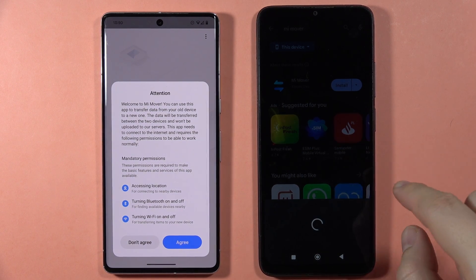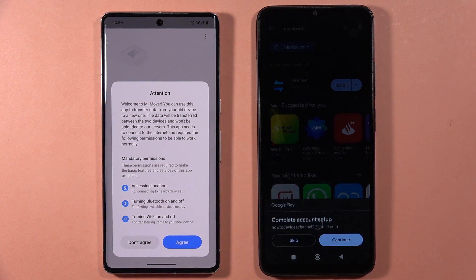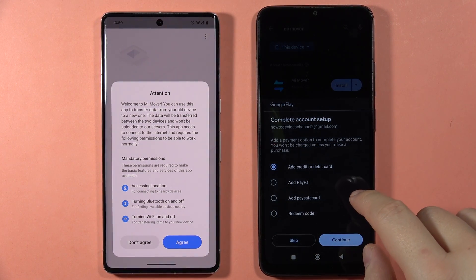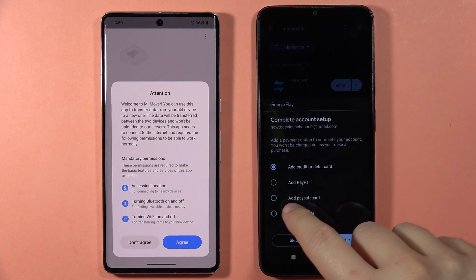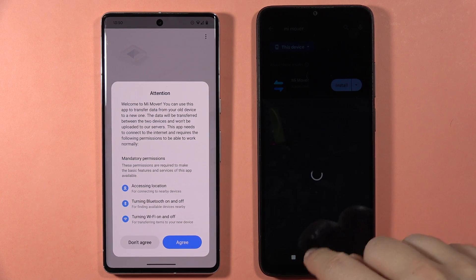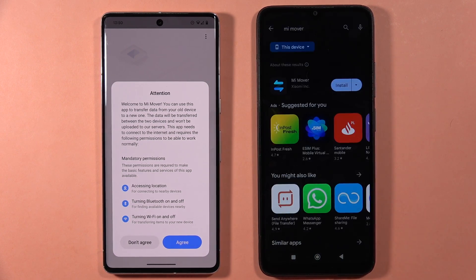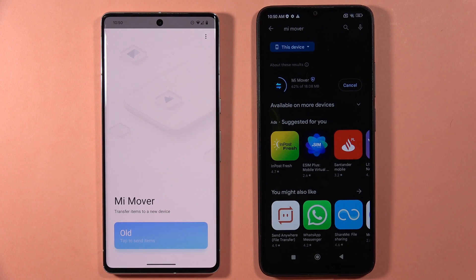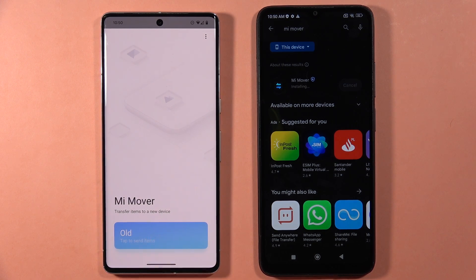On the Redmi, we have to click Continue. We've got some account setup to complete — I'm going to skip this one. And on the old phone, tap Agree if you have those notifications, and of course we have to select the old device.